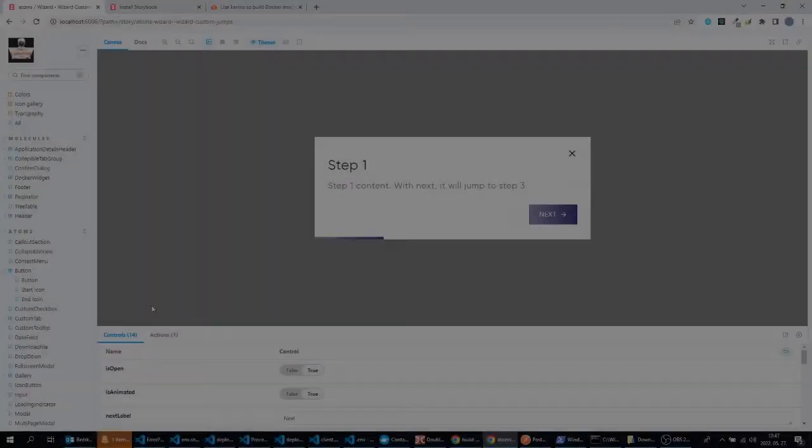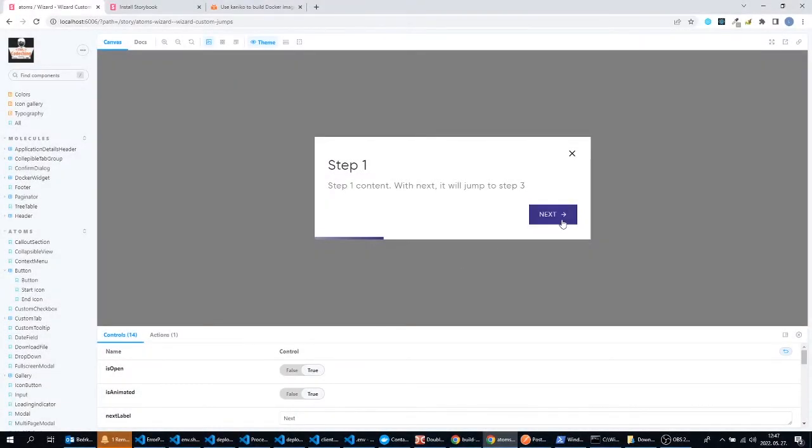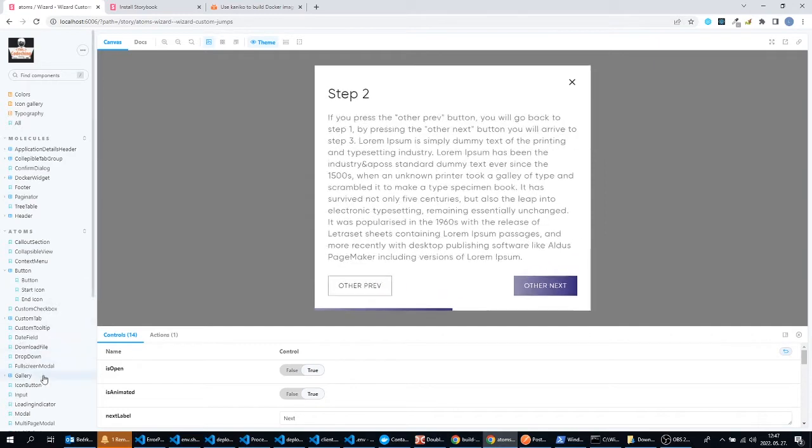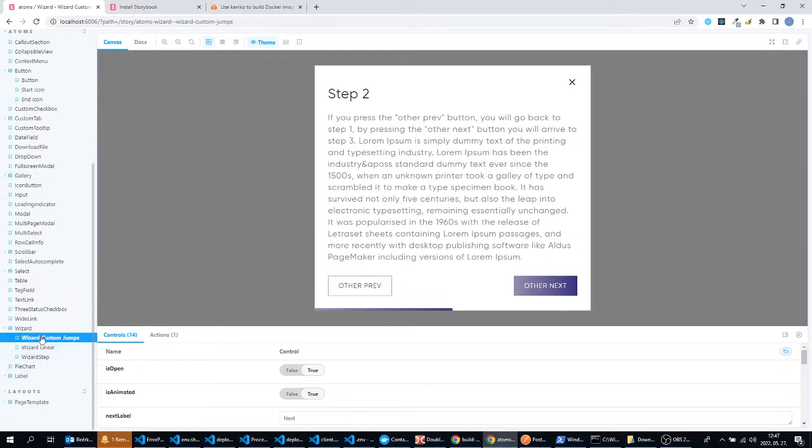After that we will check the Storybook inside our web browser and check out its functionality. So let's get started. It's highly recommended to use Storybook for UI libraries.